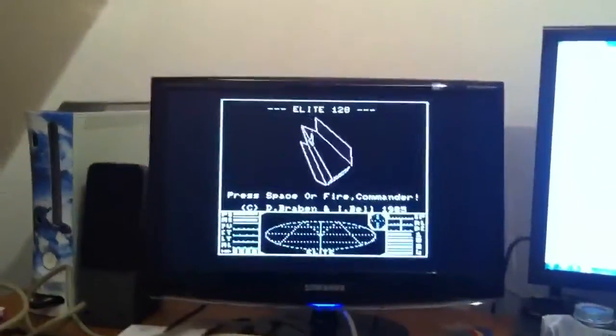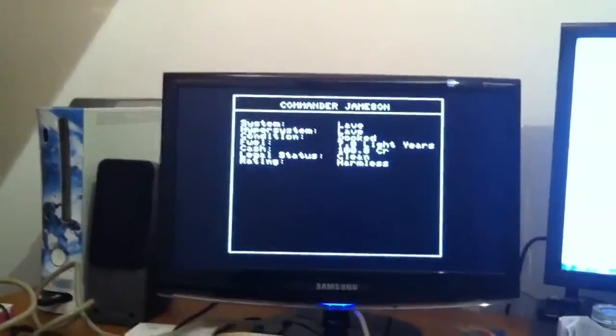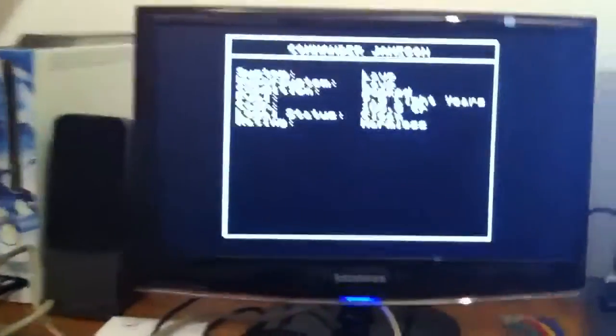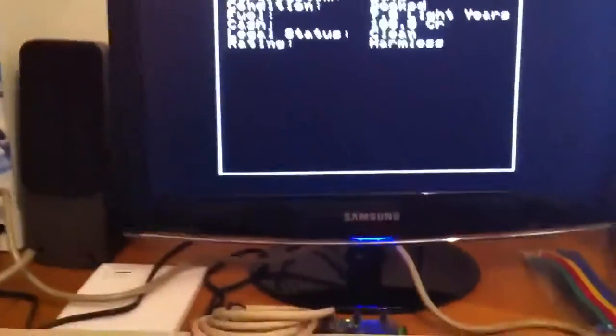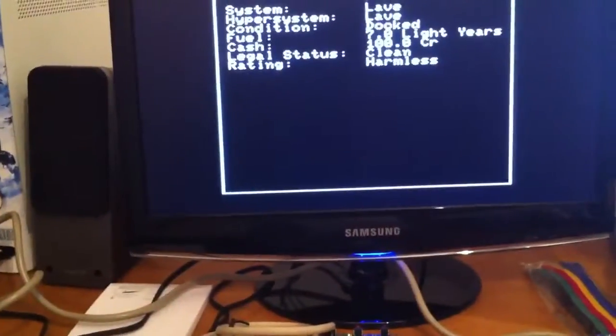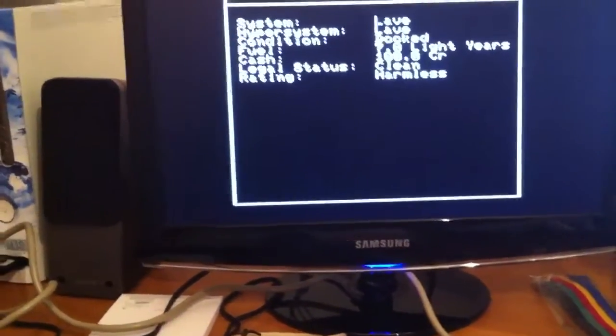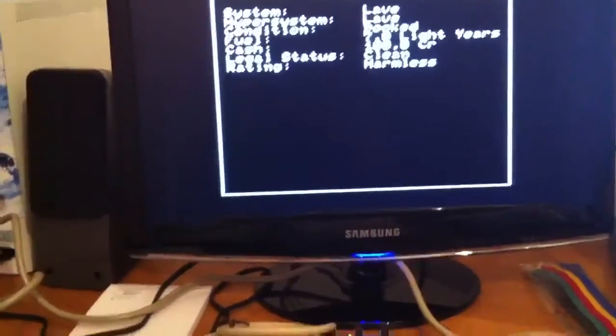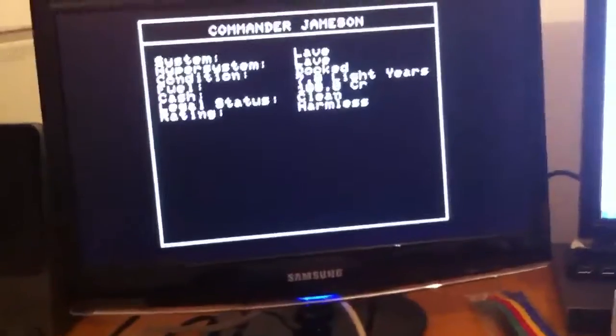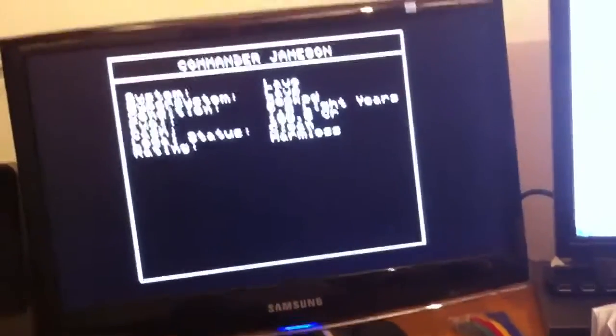Whoops. Let's press fire and see what happens. Commander Jameson. And then of course you need the manual as well.